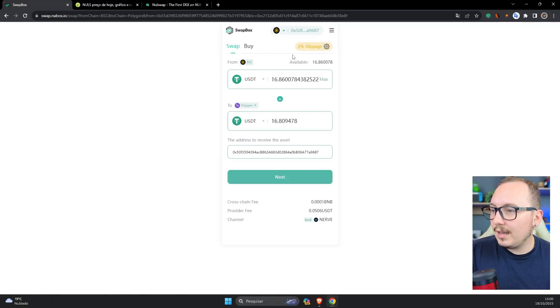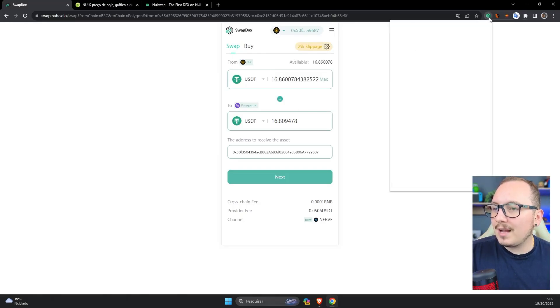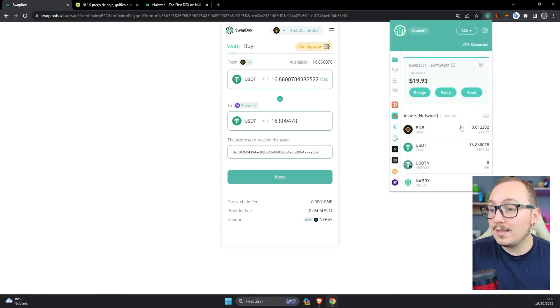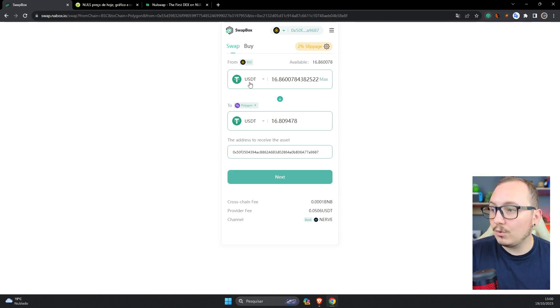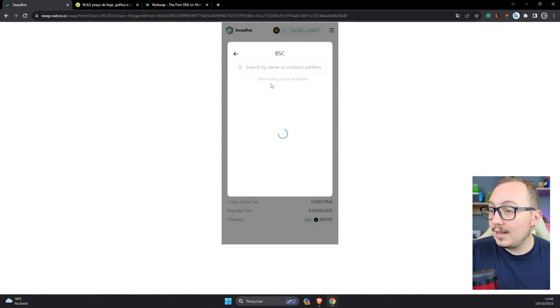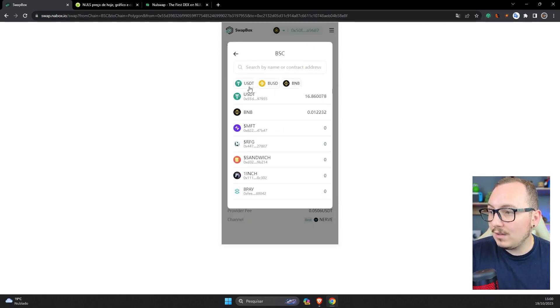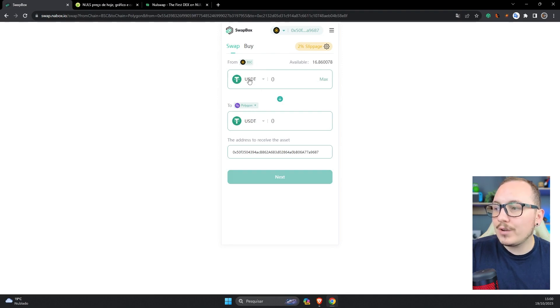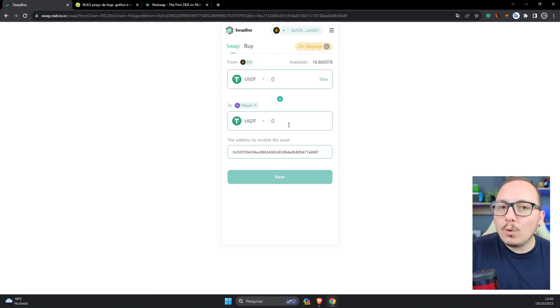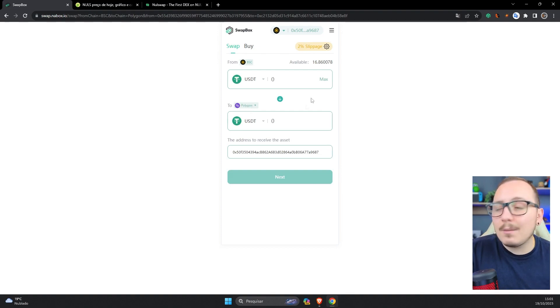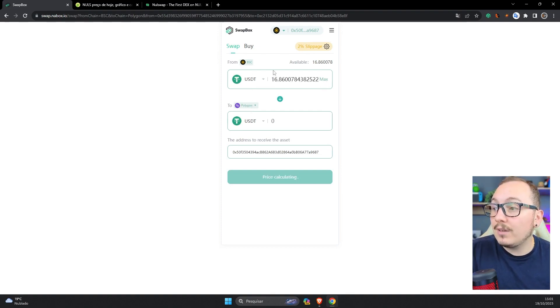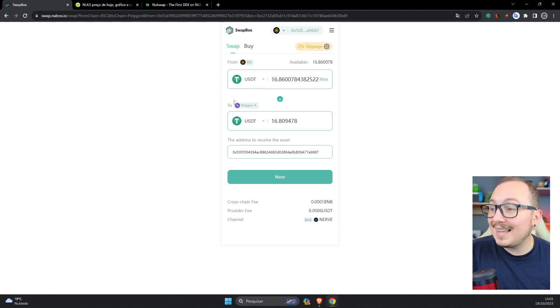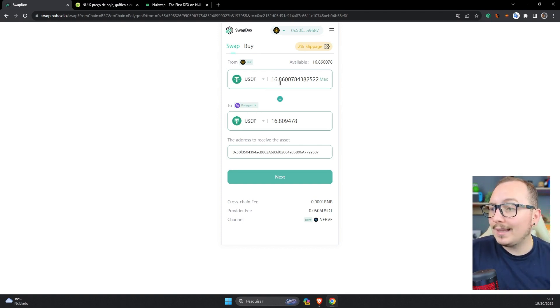I selected the BSC network here and also selected in my Nabox wallet the BSC network, where I have a balance. Here in the coin section, I selected USDT on the BSC network. Down here I want to send this USDT, the same USDT but now on the Polygon blockchain. In short, I'm sending USDT from the Binance network to USDT on the Polygon network without changing the coin.